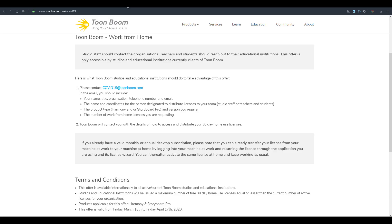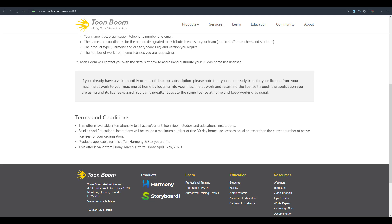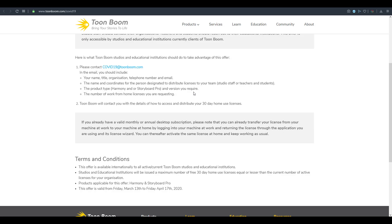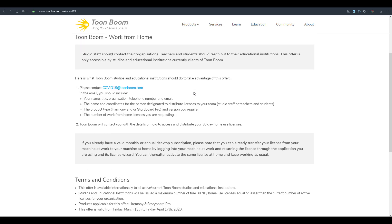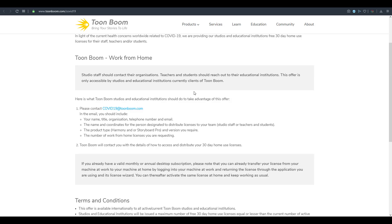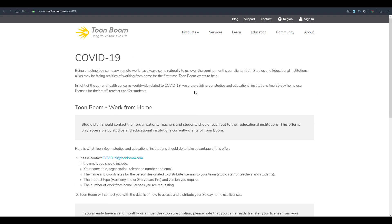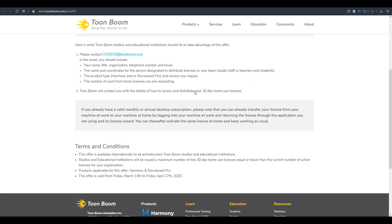Toon Boom — creators of Toon Boom Harmony and Storyboard Pro — are also joining in. If you're using Toon Boom Harmony or Storyboard Pro, you can apply for a 30-day version to use at home. This assistance is for licensed users, but you can also apply for a 30-day free trial if you simply want to try the tool before making a purchase.